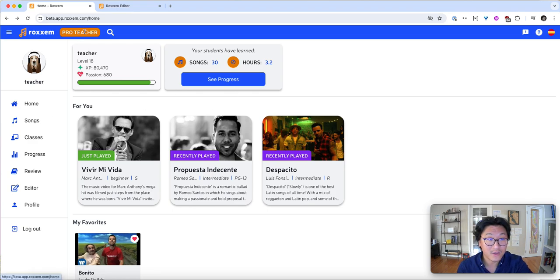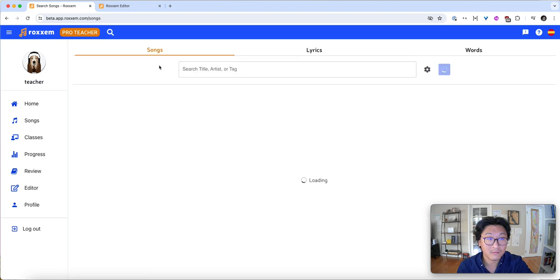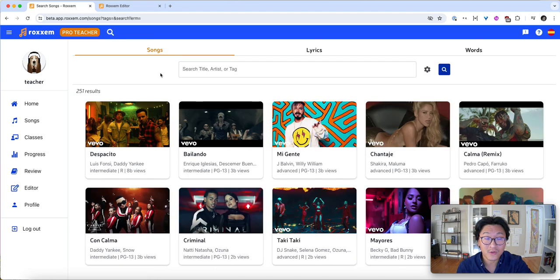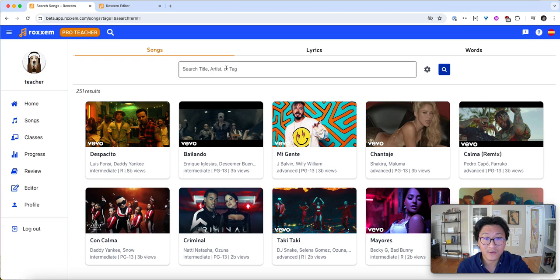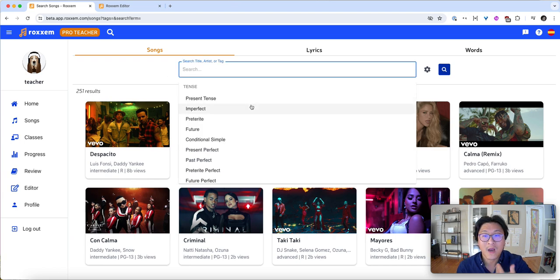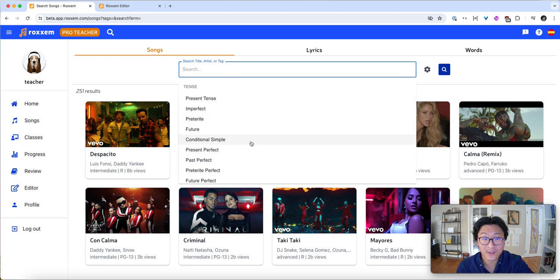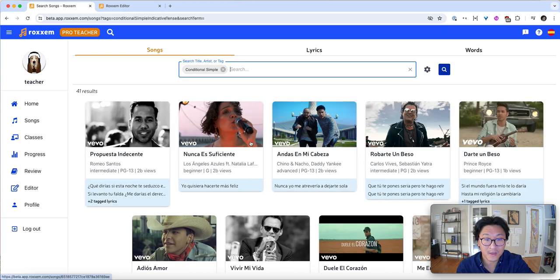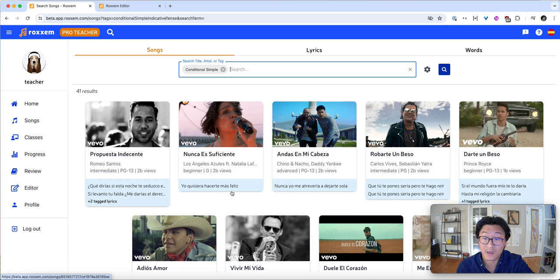So if I go to Songs here, I can click the Search button at the top. Roxum now allows you to search not only by artist and title, but also by grammar tags. So for example, let's say I want to teach a conditional simple in Spanish. Then I can see the songs with those lyrics, and you can actually see them appear here.